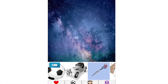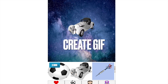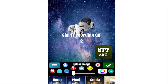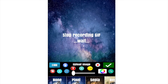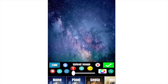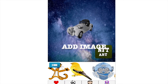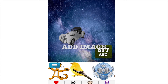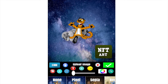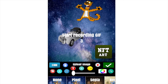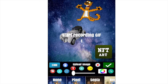Let's create a GIF. We choose an image — a car — and we start recording the GIF. Let's move our car, and we have our GIF. Now we add another image.